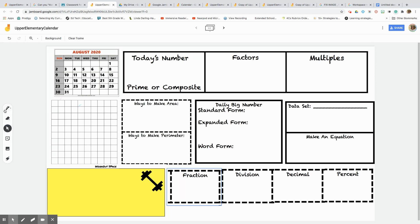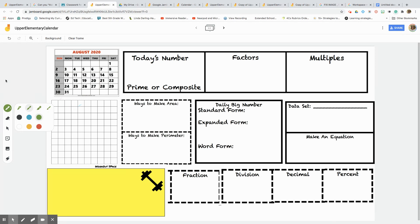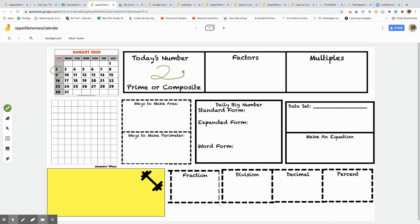So with the upper elementary calendar, essentially what you do is you take the number of the day and I like this pen, I've already spent some time figuring out which pen I like the best. Today is the second, August the second, so that's my daily number, it's the second. And then we'll have a discussion about is this number prime or composite? Well, what's the prime number here? I'm using math language. Prime number is divisible by one and itself. So is two a prime number or composite? Well, I know it doesn't have any other factors other than one and itself. You have two times one so it must be prime.